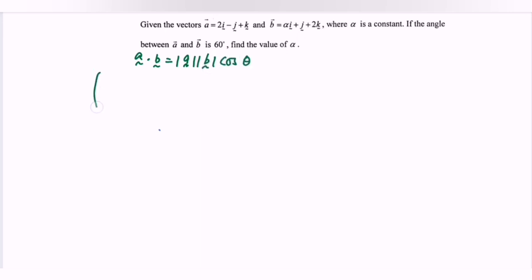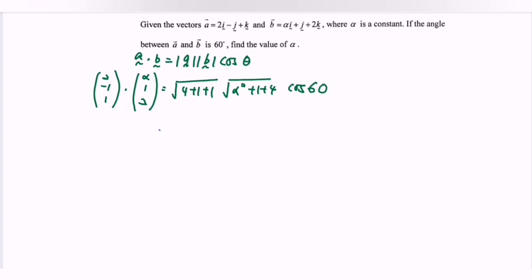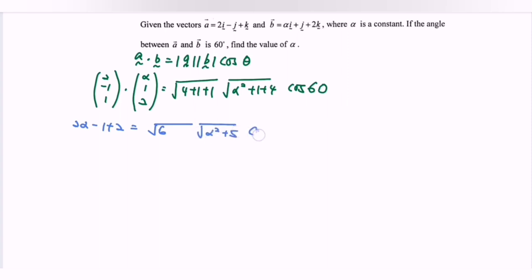Substitute where A is (2, -1, 1) and B is (alpha, 1, 2). The magnitude of A is √(4 + 1 + 1) and the magnitude of B is √(alpha² + 1 + 4). On the left-hand side, the dot product gives 2 alpha minus 1 plus 2, equal to √6 times √(alpha² + 5) times cos theta.